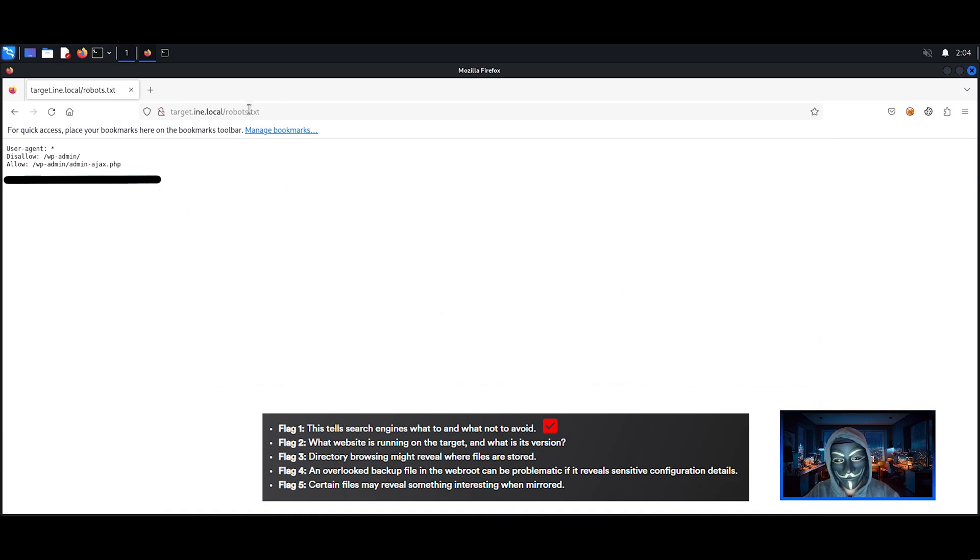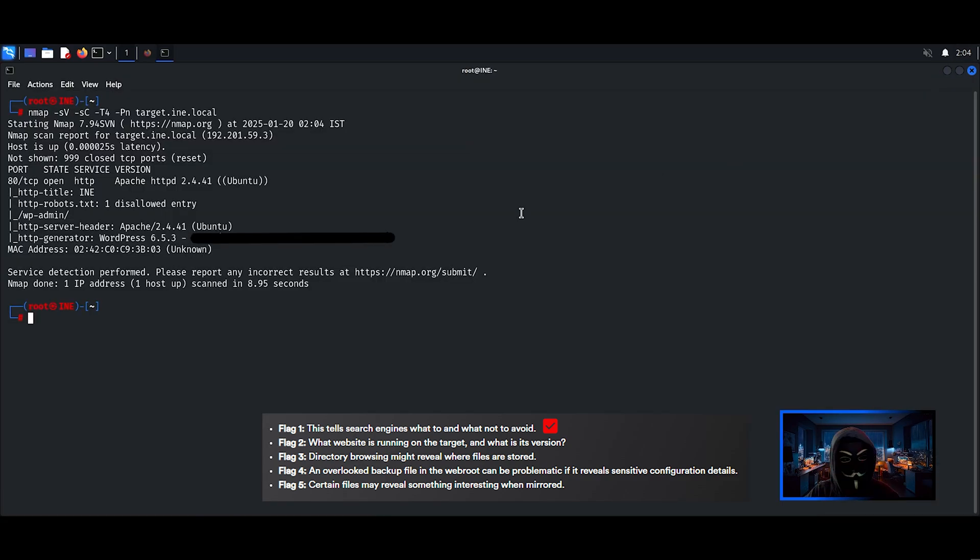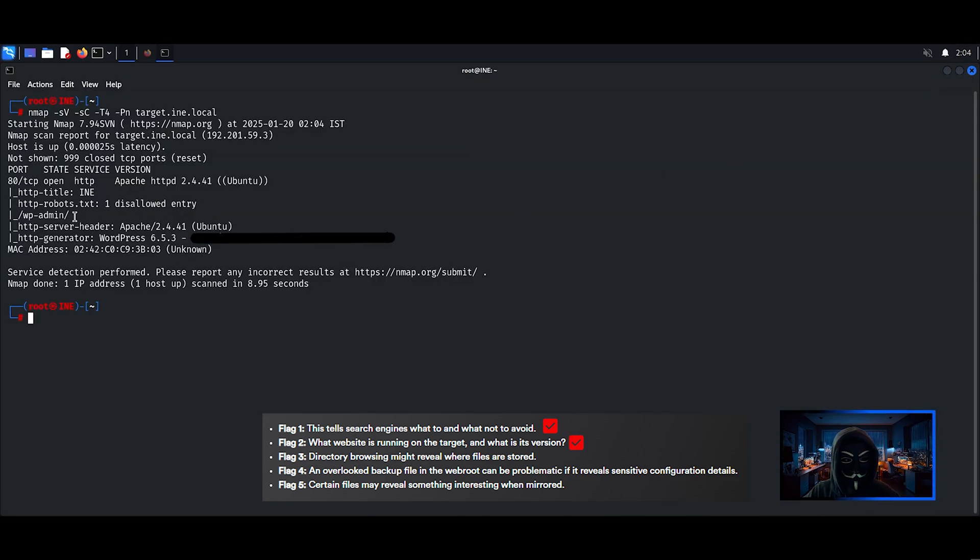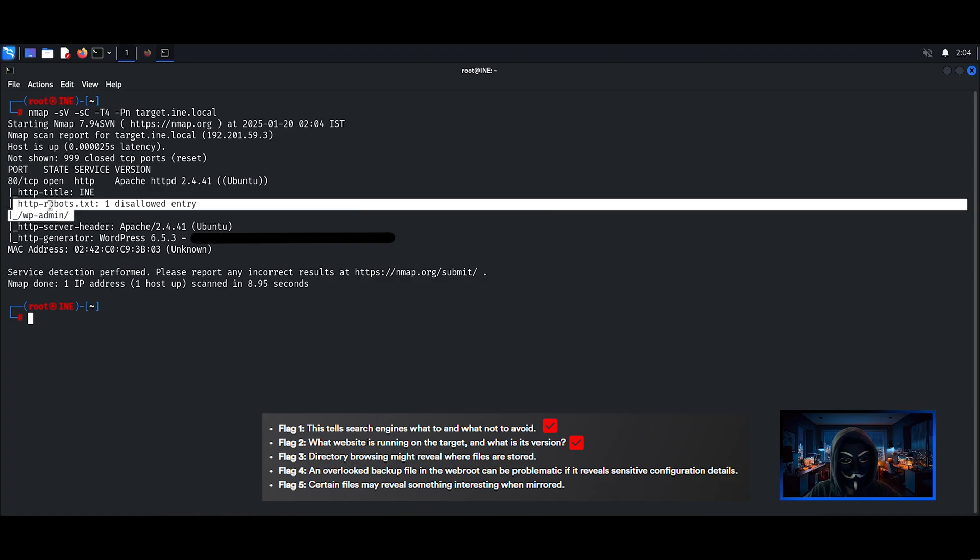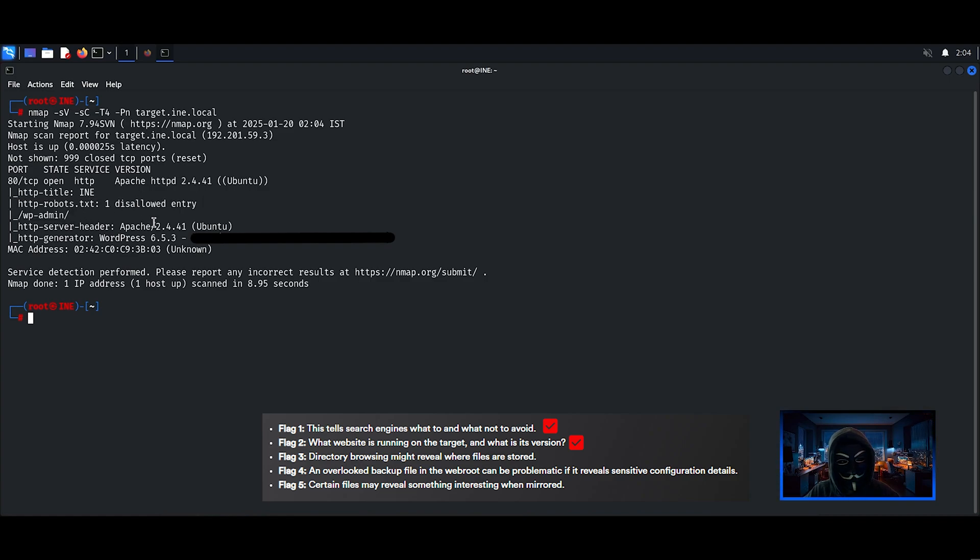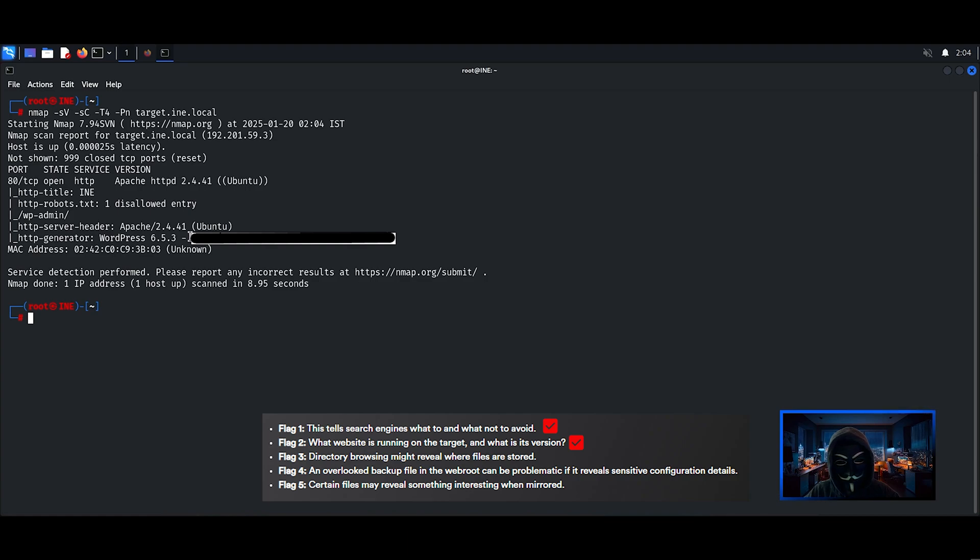Let's go back to the nmap scan and see if it found anything interesting. The nmap scan was able to retrieve the second flag from the HTTP header, thanks to the SC parameter. The flag number 4 seems like an easy one to find, so I will look for it before coming back to flag 3.